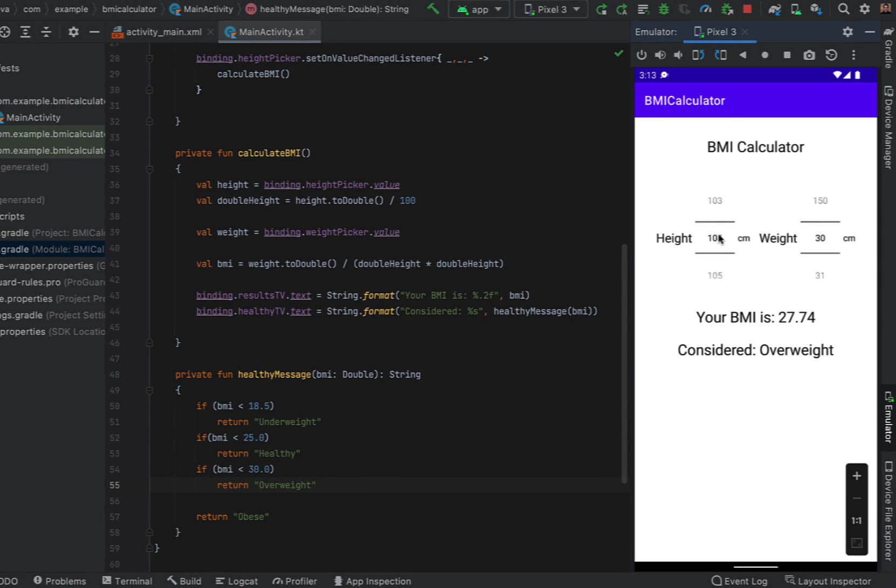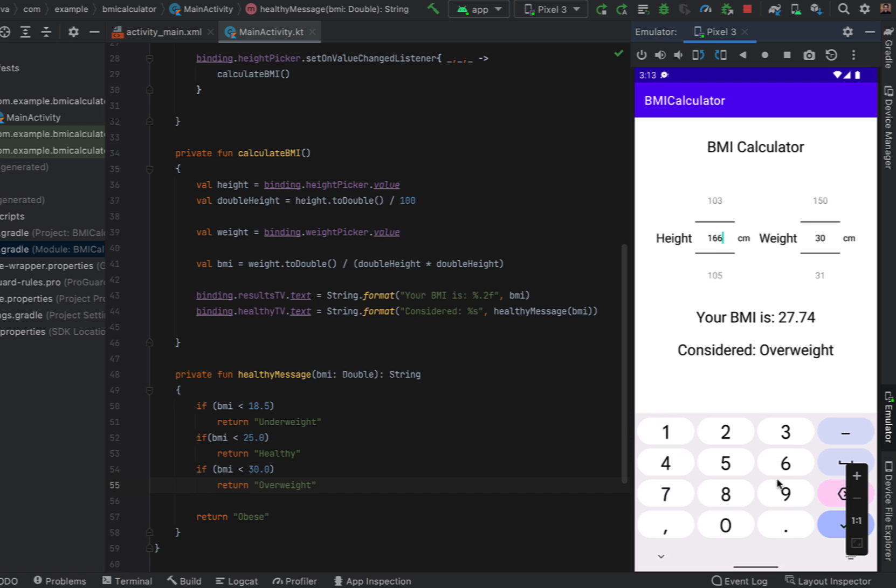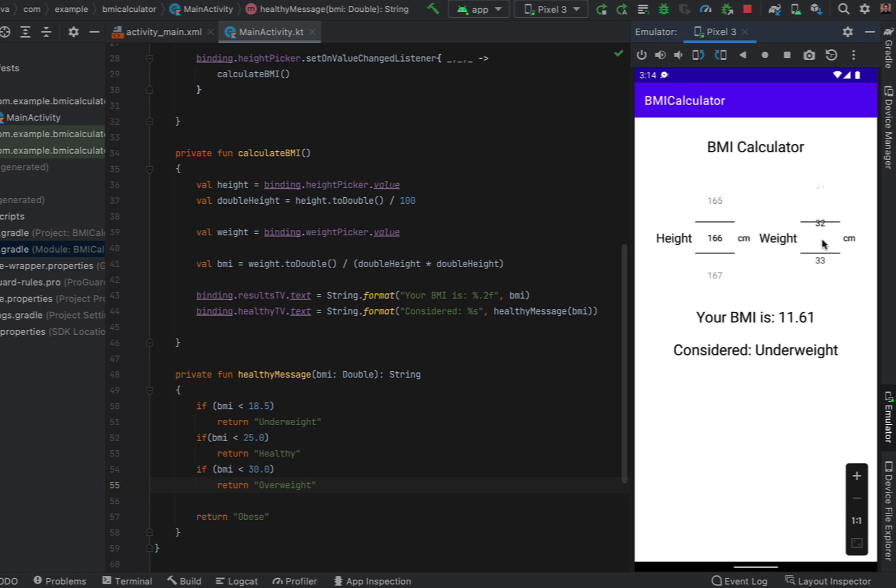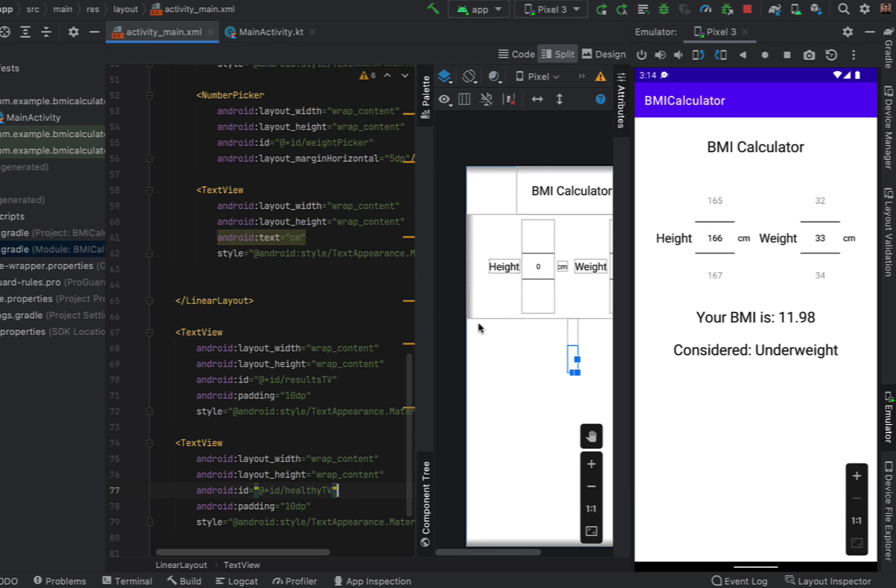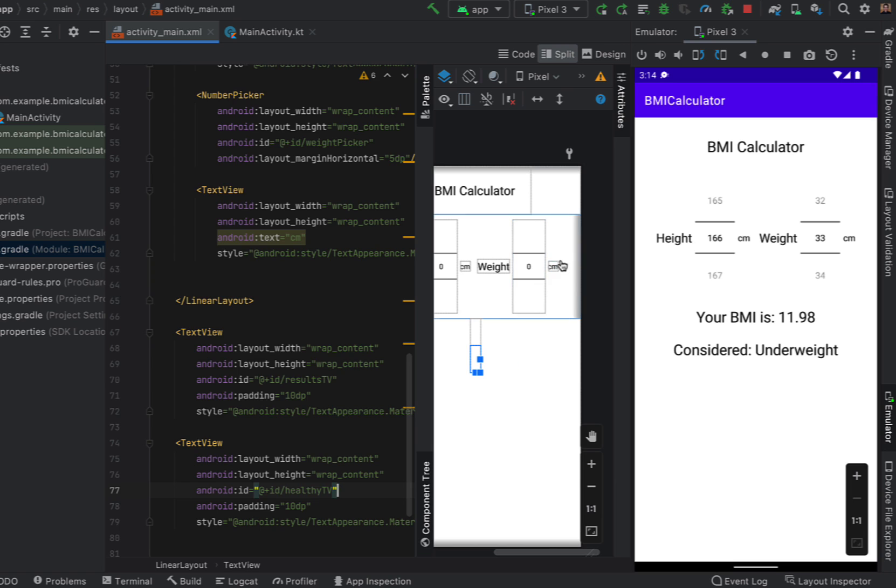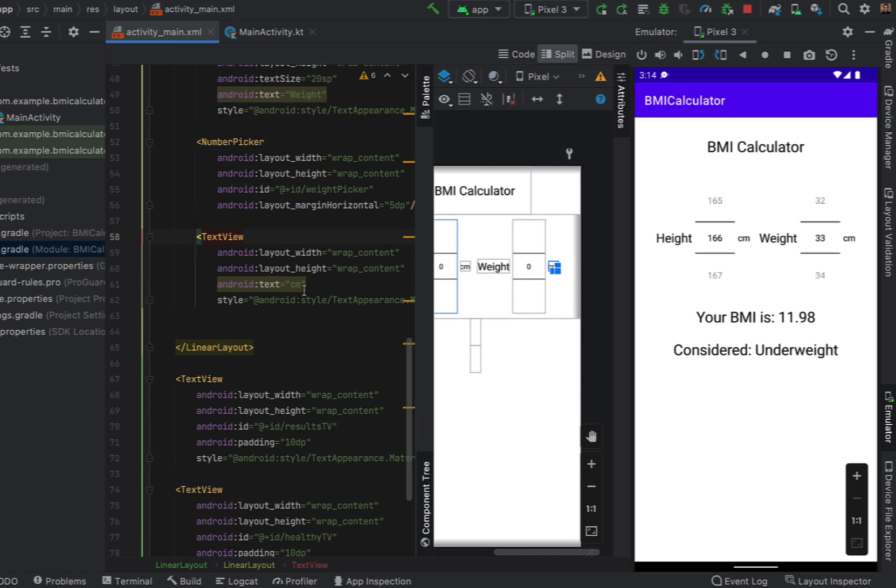So let's build and run this and see if it's working and I can see that I've forgotten to change the label from centimeters to kilos so let's go into our main xml and change that.